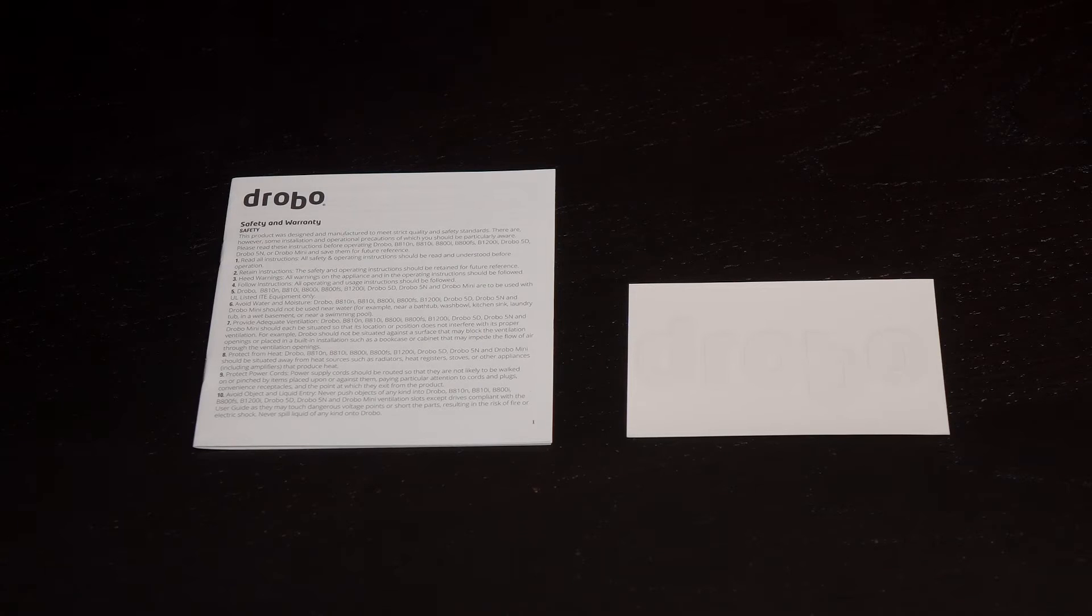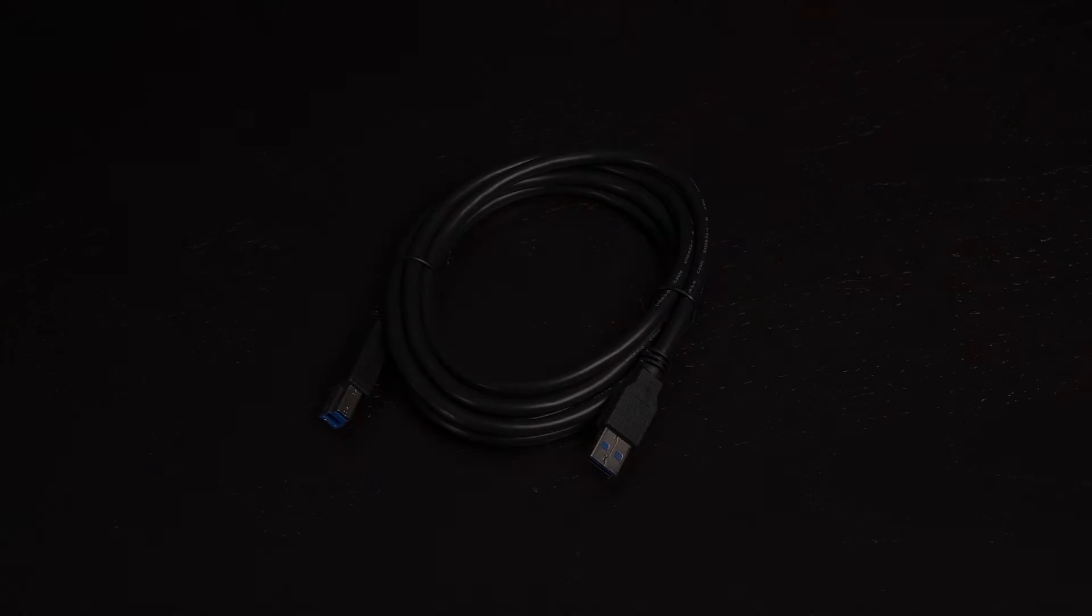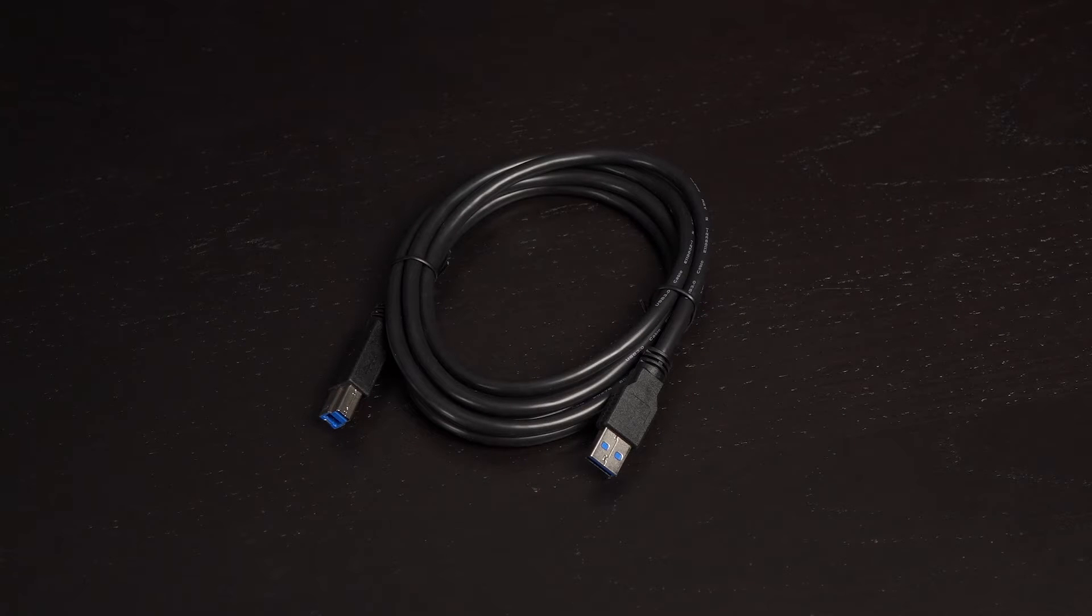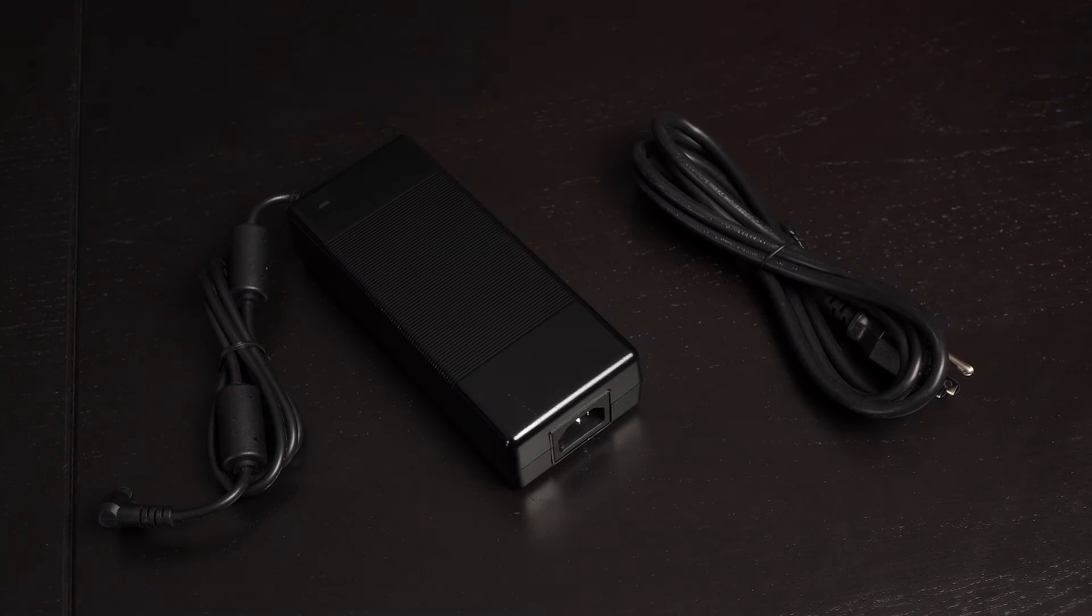Provided is a 1.8 meter USB 3.0 cable. Also included are the power brick and cord.